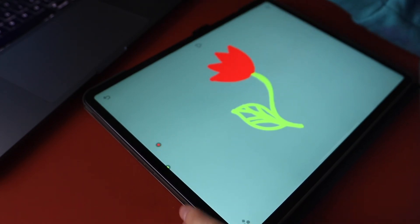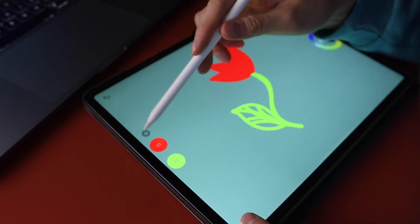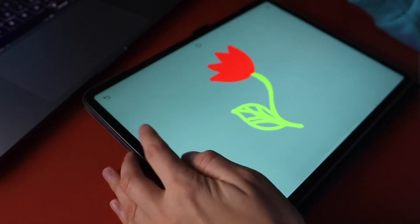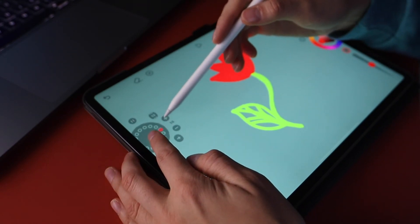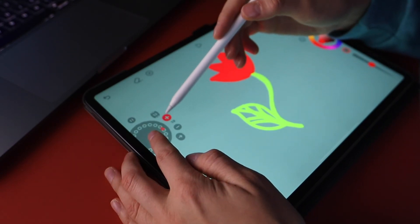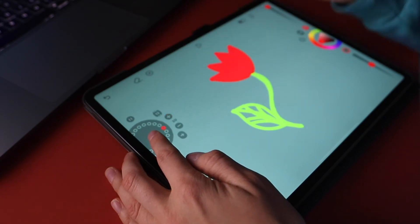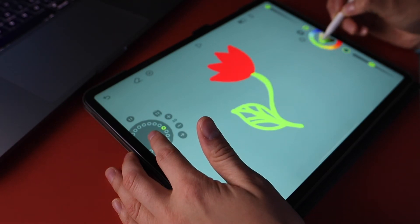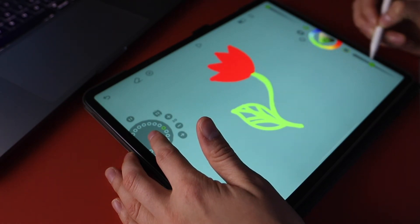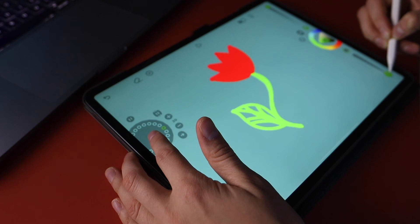To start animating, add another thread and increase the frames. Change the settings to a darker green and reduce thickness. Now you can animate your base layer.